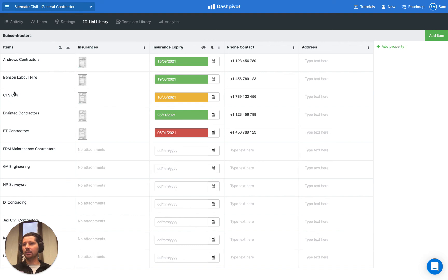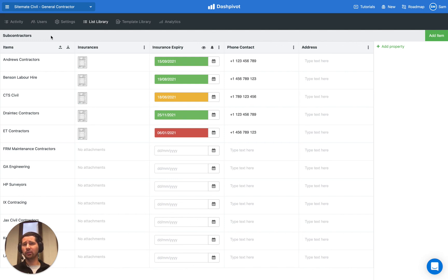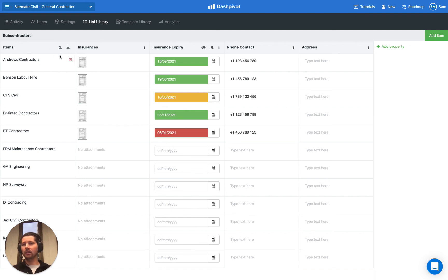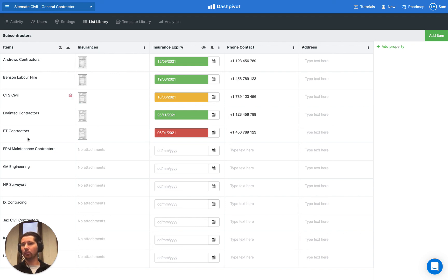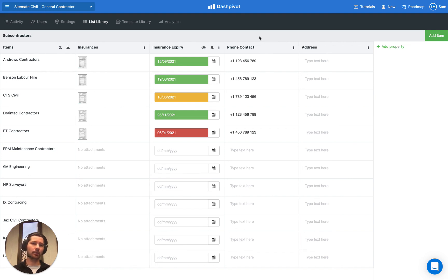One last thing about setting up lists, if you have a list of all of your subcontractors, either in an Excel file or in Google Sheets or a separate software, if you want to export that as a CSV file, that can actually be imported into Dashpivot and save you a heap of time when it comes to setting up that list. You just export from another system a CSV file, upload that here and it will populate all the items, and then from there you can add in as many properties as you'd like.